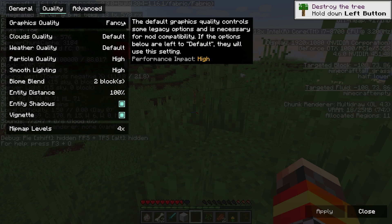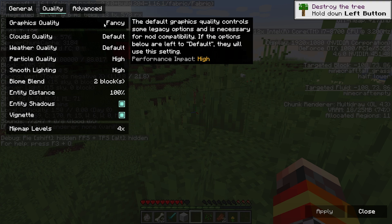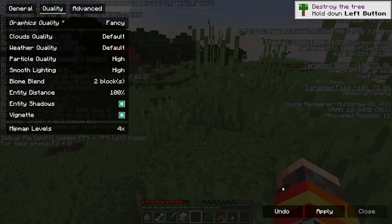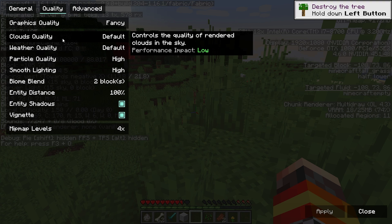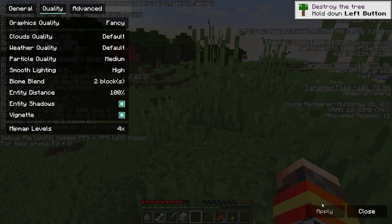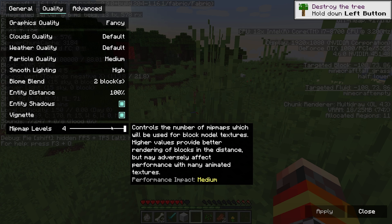Next, move on to quality settings. The only setting you really need to change is the graphics quality. If you're still experiencing bad FPS and you don't mind worse graphics, you can switch from fancy over to fast and that will make a huge difference in FPS. Clouds quality and weather quality don't affect FPS much. Particle quality does affect FPS a significant amount, so you can change this to medium if you want — it does help a little. For the rest of these settings, I just wouldn't mess with them because they don't affect your FPS that much.